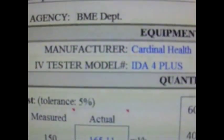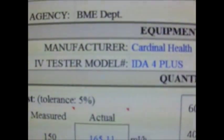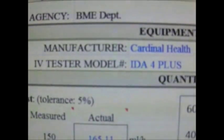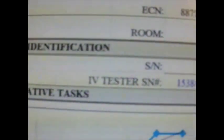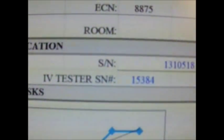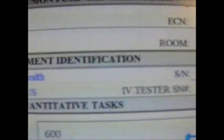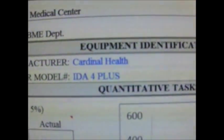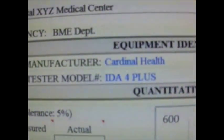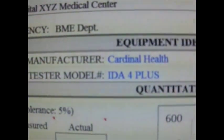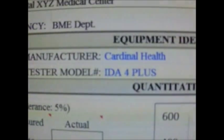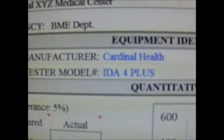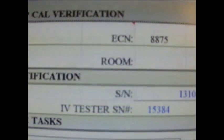This is the device's manufacturer and serial number, followed by the infusion device tester model number and serial number.